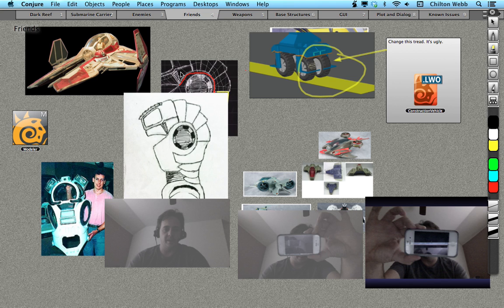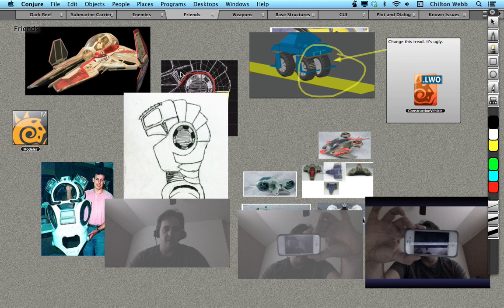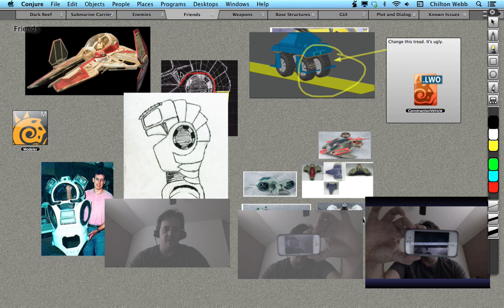It lets me bridge the gap between all my different tools. I use LightWave a lot, I use Unity a lot, and I use Photoshop a lot. But when a client calls and says this particular thing doesn't look right, or this particular thing needs these particular settings, I don't have a place that I can go put them. And that's what Conjure does. It fills that gap very nicely.